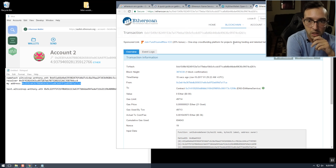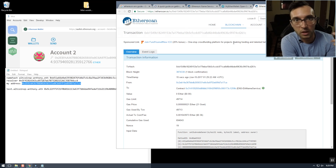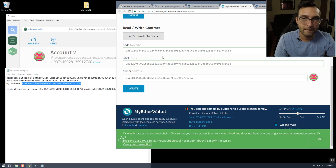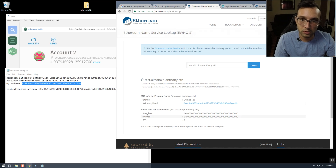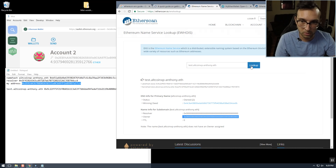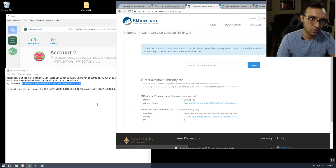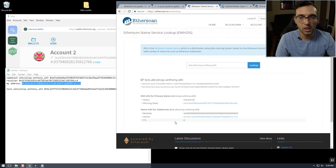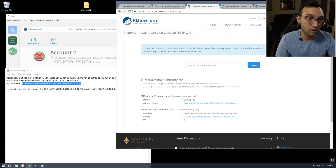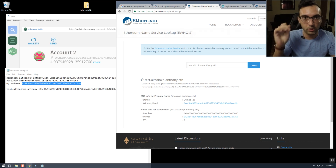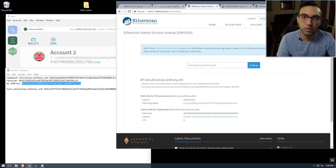That depends on the fee you pay, of course. Now we've set that as an owner, so this address right here should change to our address — set success. Then here we're just repeating the exact same thing that we did before with altcoinxp-anthony.eth.